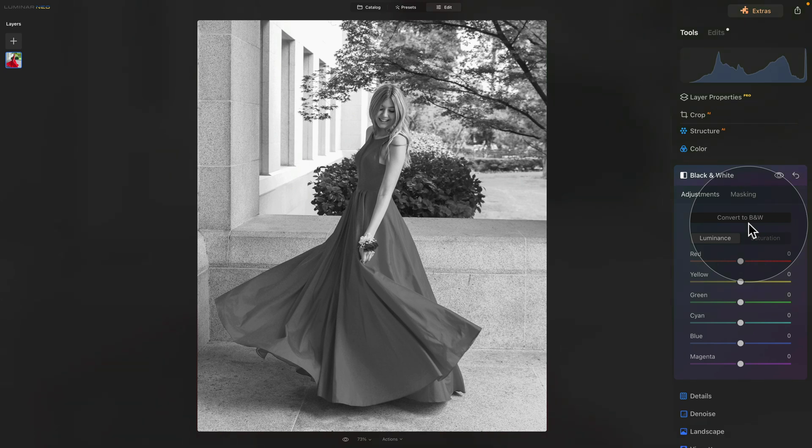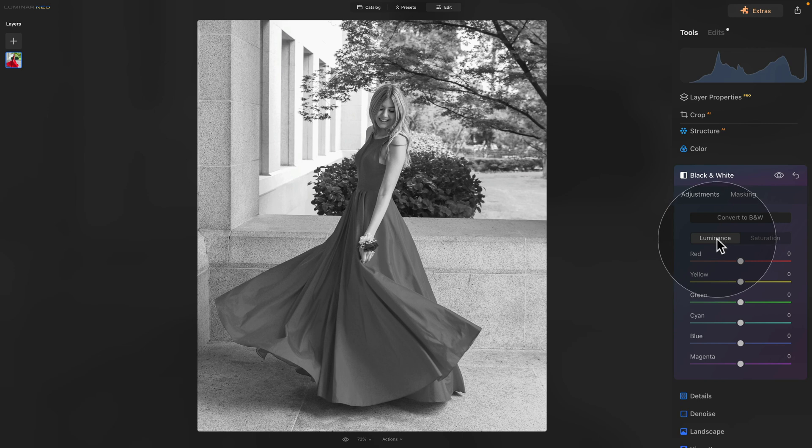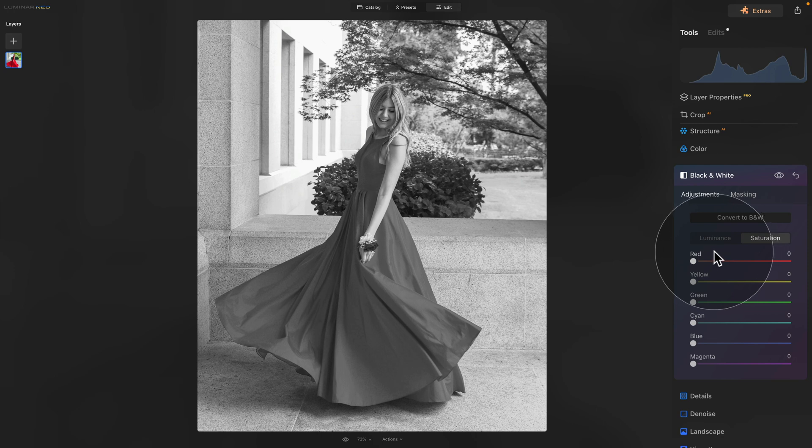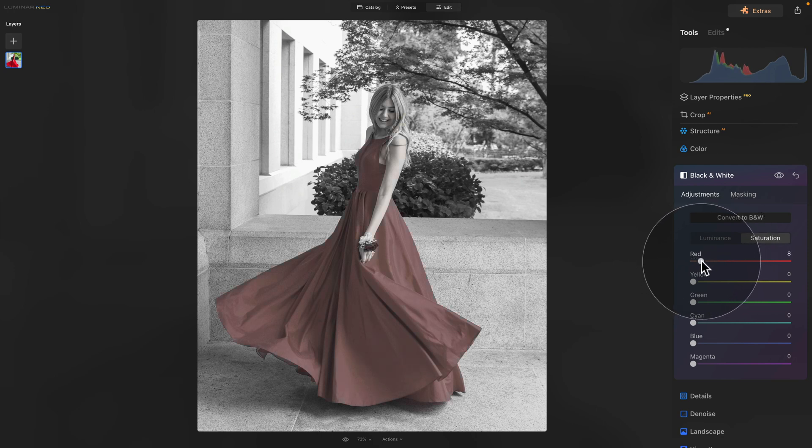After this, there are two choices here, luminance and saturation. For our effect, we are looking for the saturation. After this, you can see that there are different choices here: red, yellow, green, cyan, blue and magenta. So what I want you to do is to take the red slider and just increase it.